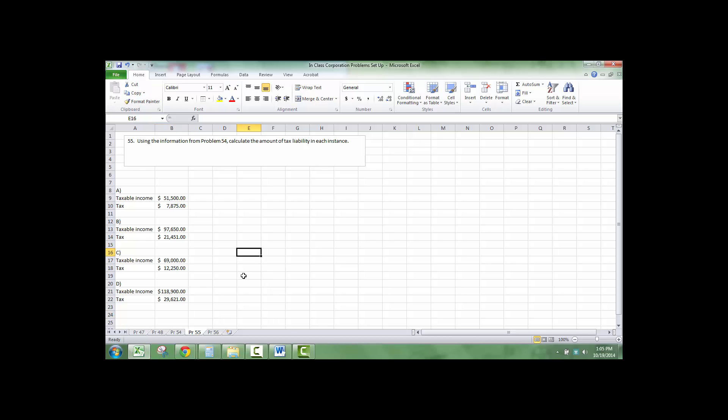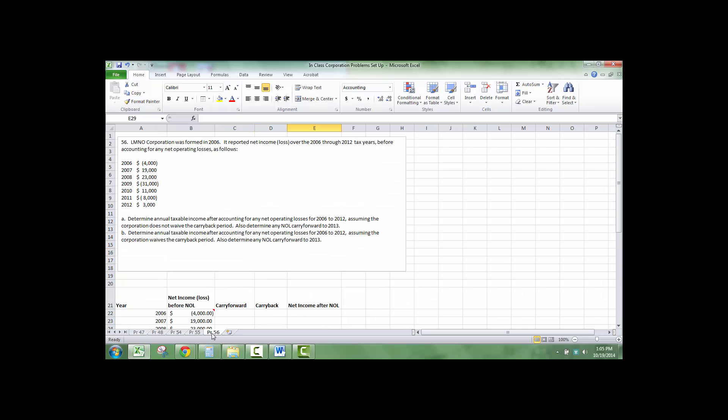And that's how you would calculate tax using the corporate tax rate schedule. Finally, we're going to talk about how we would use carryover net income losses, or NOLs.